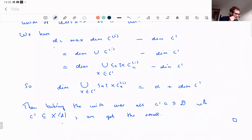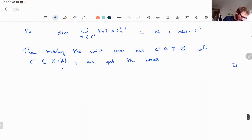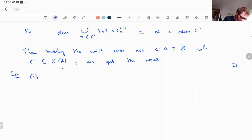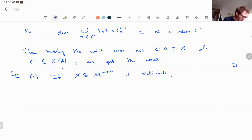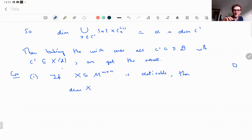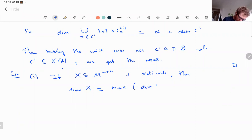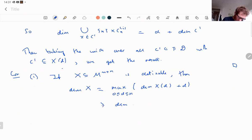Corollary: dim(X) = max_{0 ≤ d ≤ n}(dim(X_d) + d), and this is greater than or equal to the dimension of the projection of X. The second part generalizes to a general definable map f: X → M^n instead of projection.